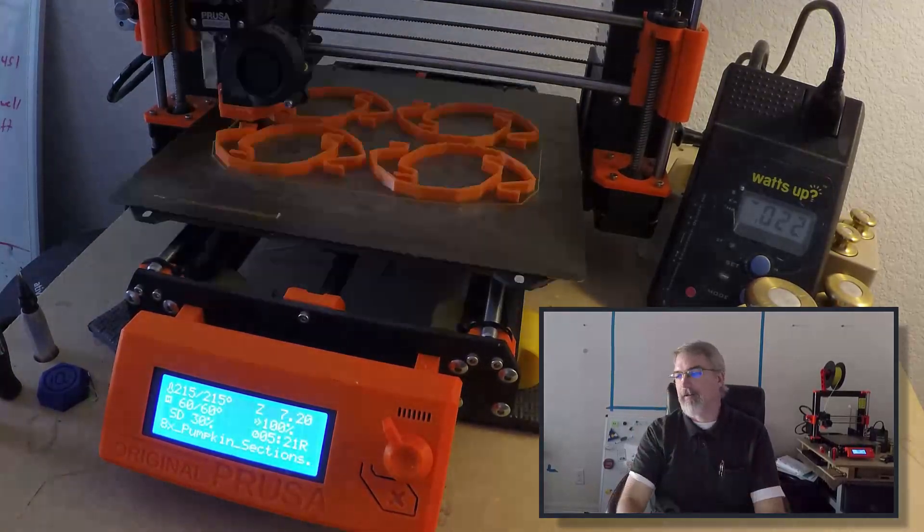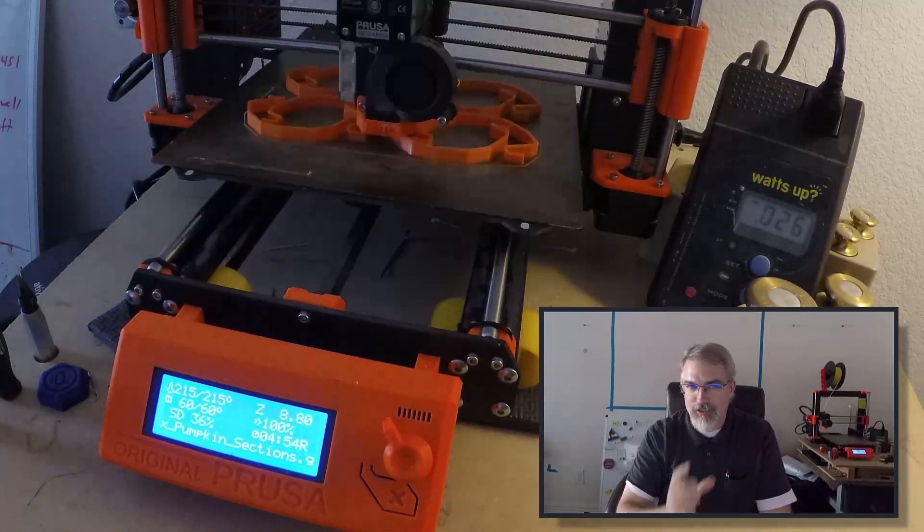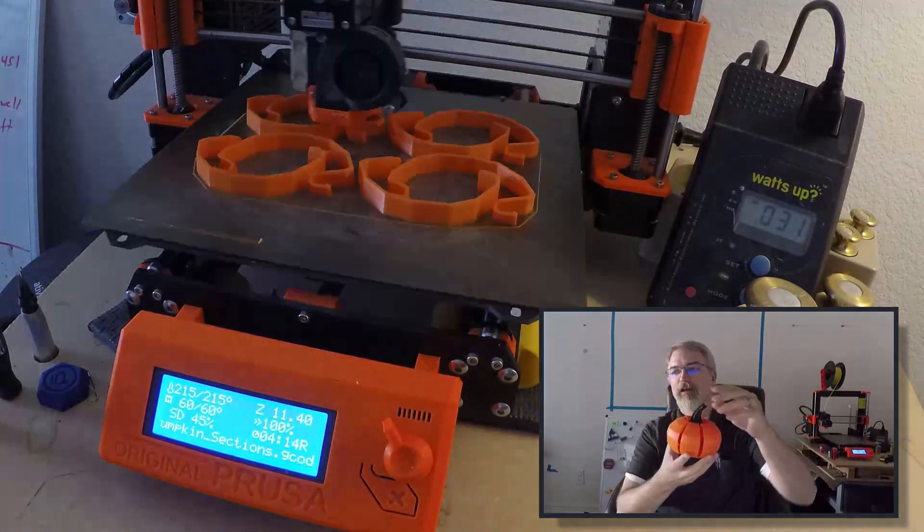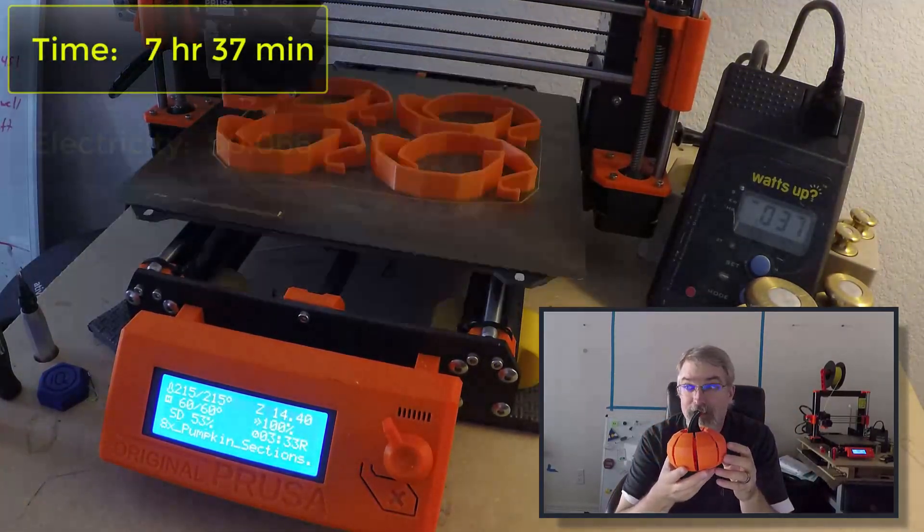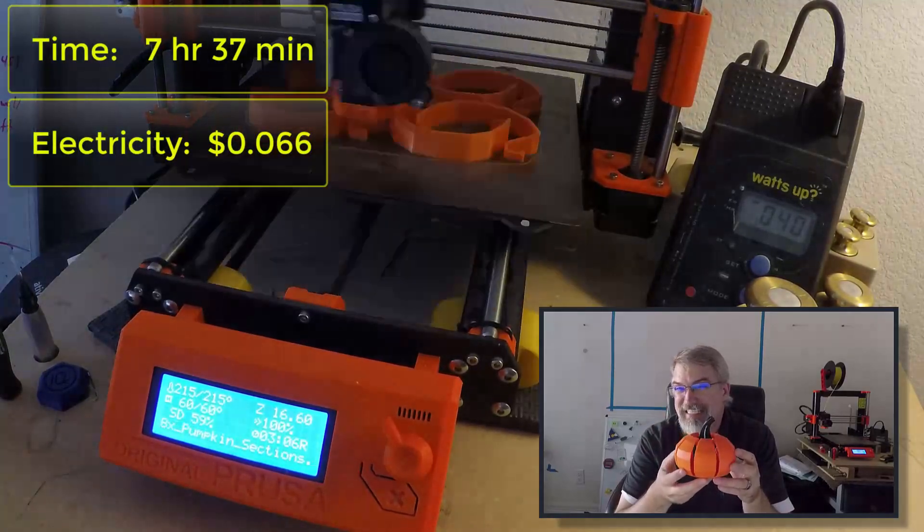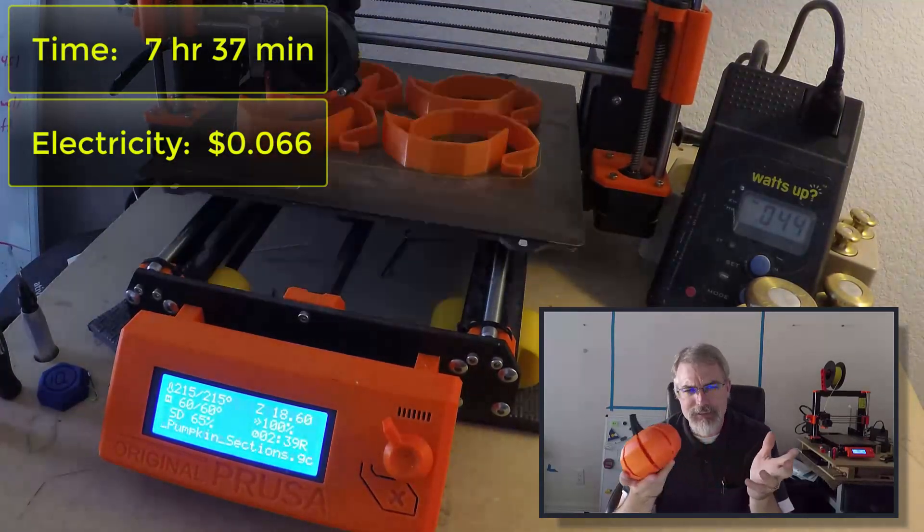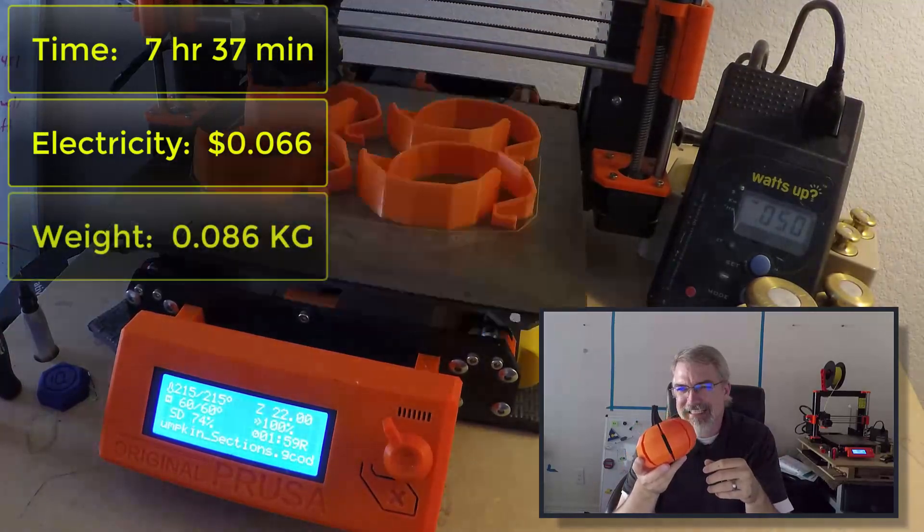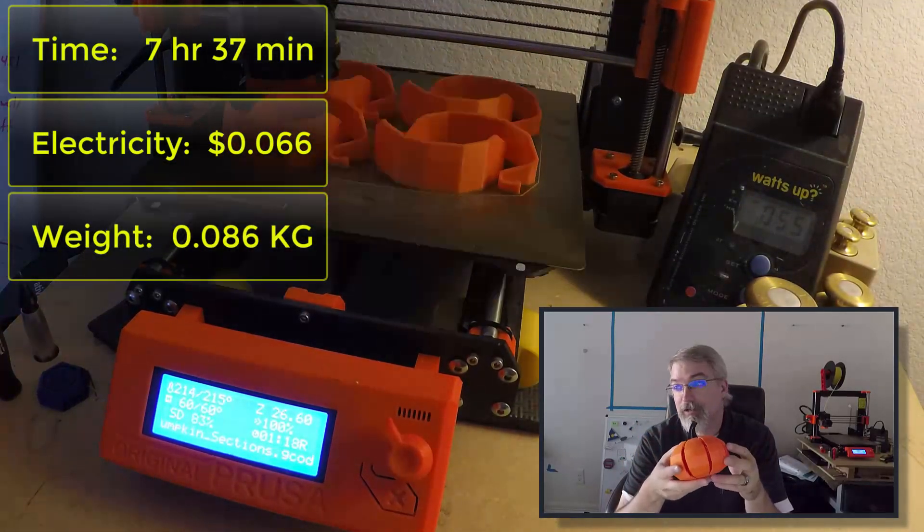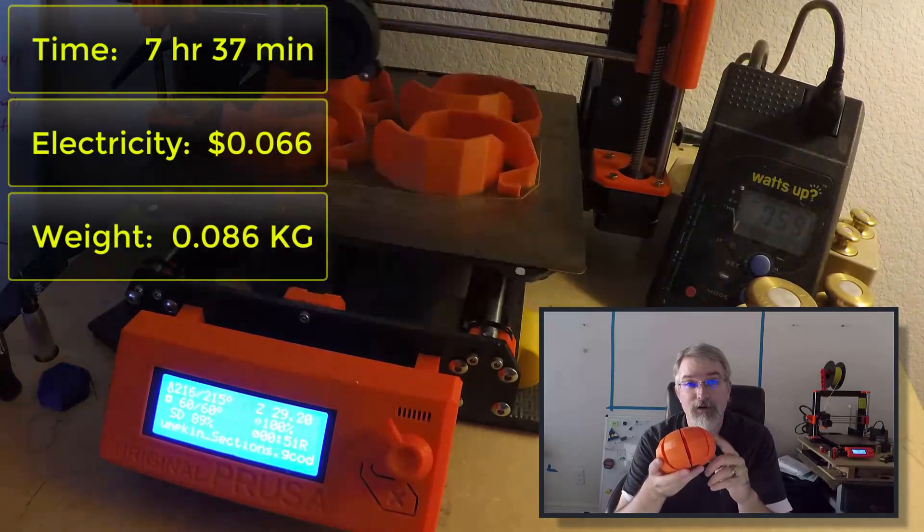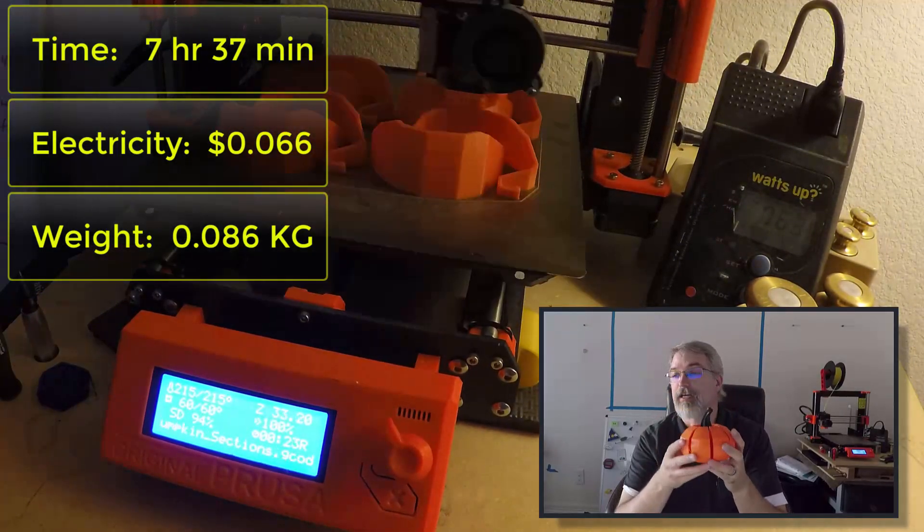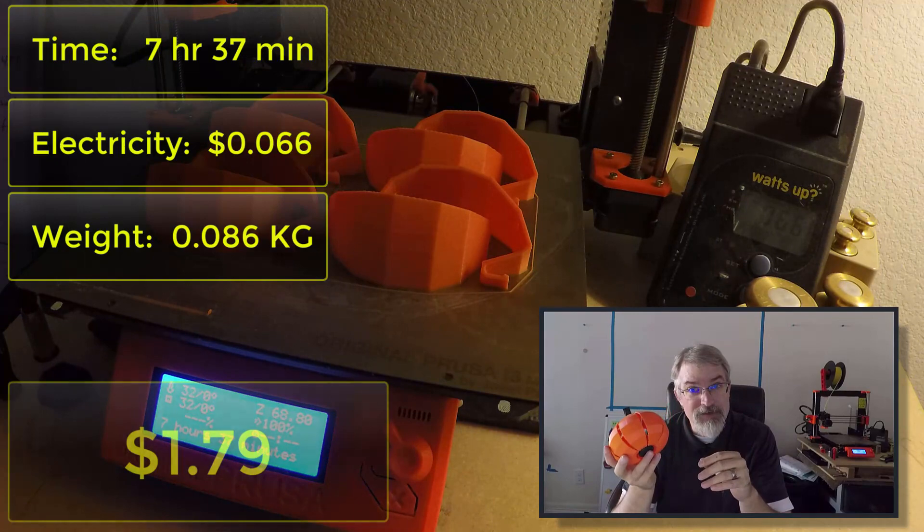So the eight-segment file, which is just all eight pumpkin parts, everything around here, that takes seven hours and 37 minutes to print. It takes 6.6 cents of electricity. It weighs 0.086 kilograms. And at $20 per kilogram, that comes out to $1.72 just for the pumpkin segments. So in total, the pumpkin segments is $1.79.